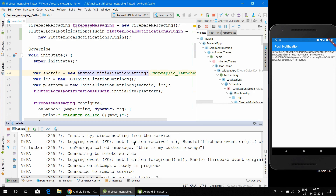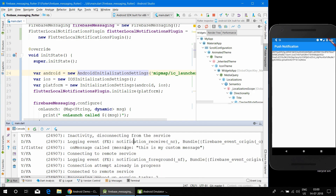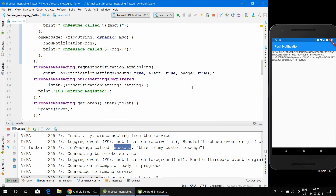We got the notification! Let me show you the message and the custom data — in the onMessage console output you can see our custom data. If you want to display this message, you just write msg.message and it will show the message. That is not difficult.